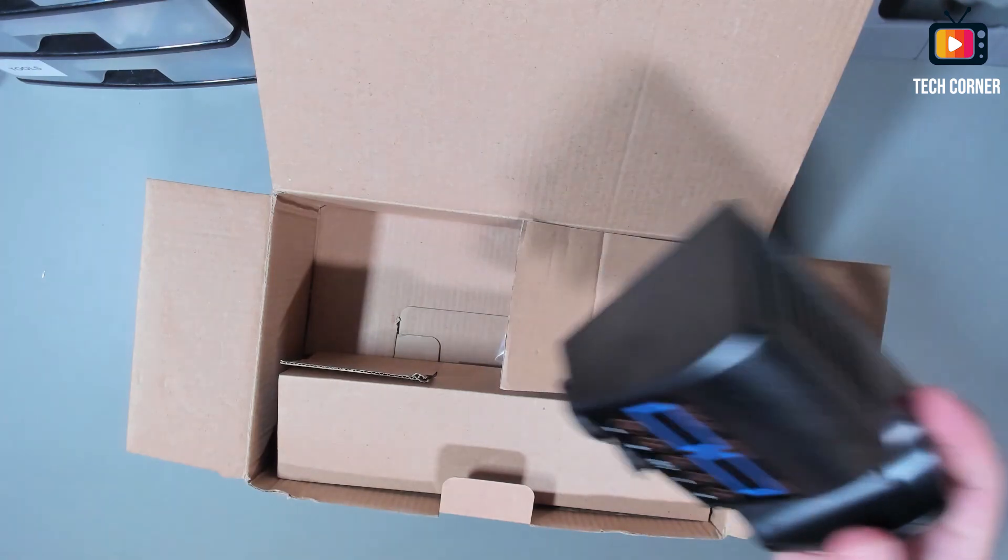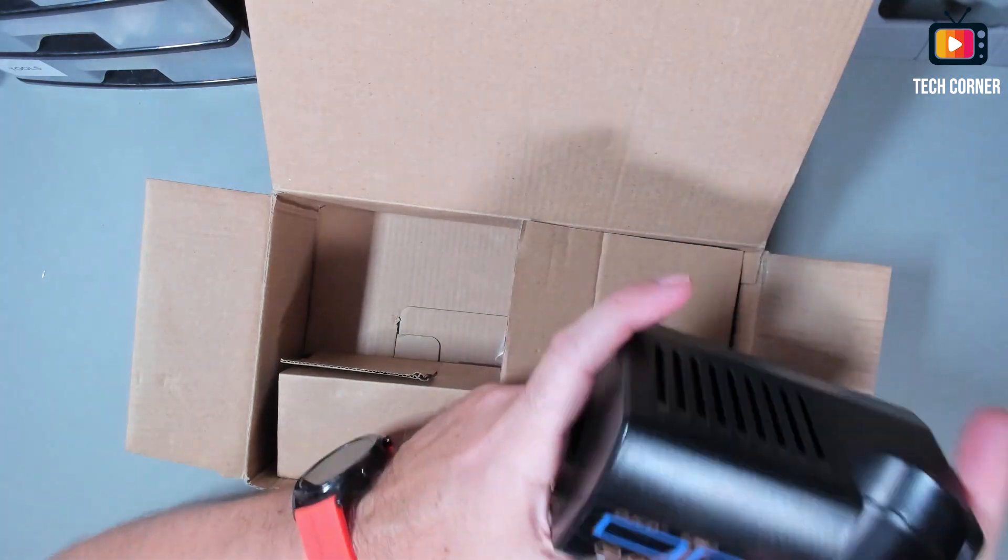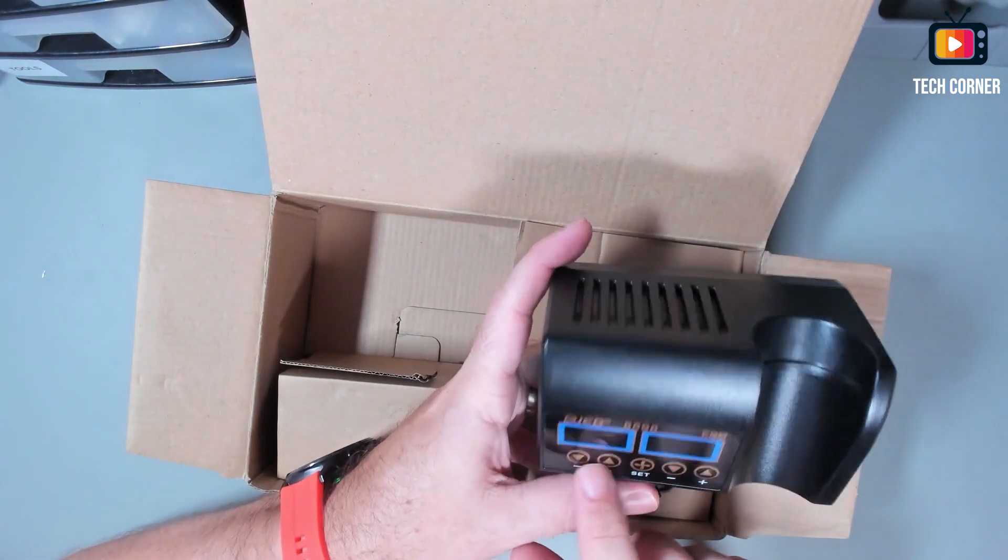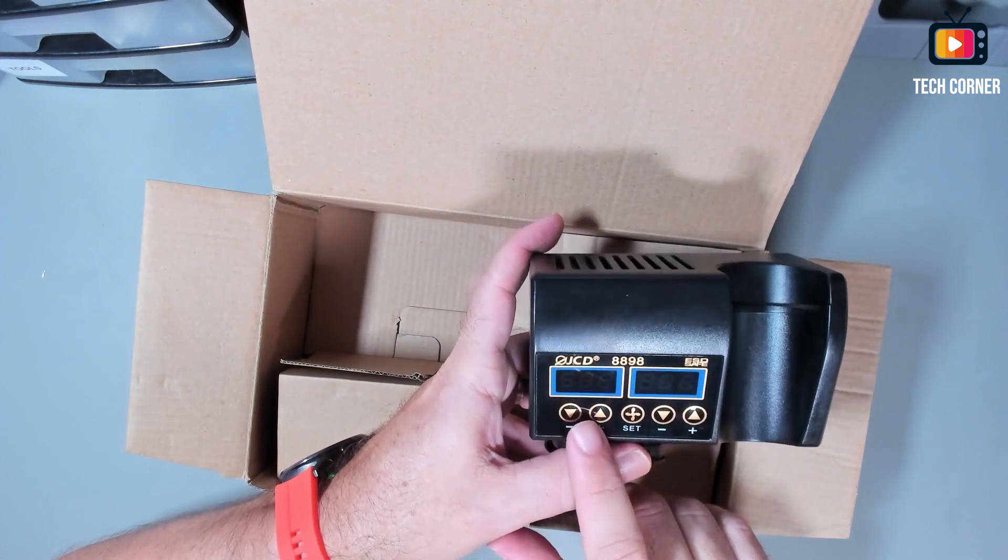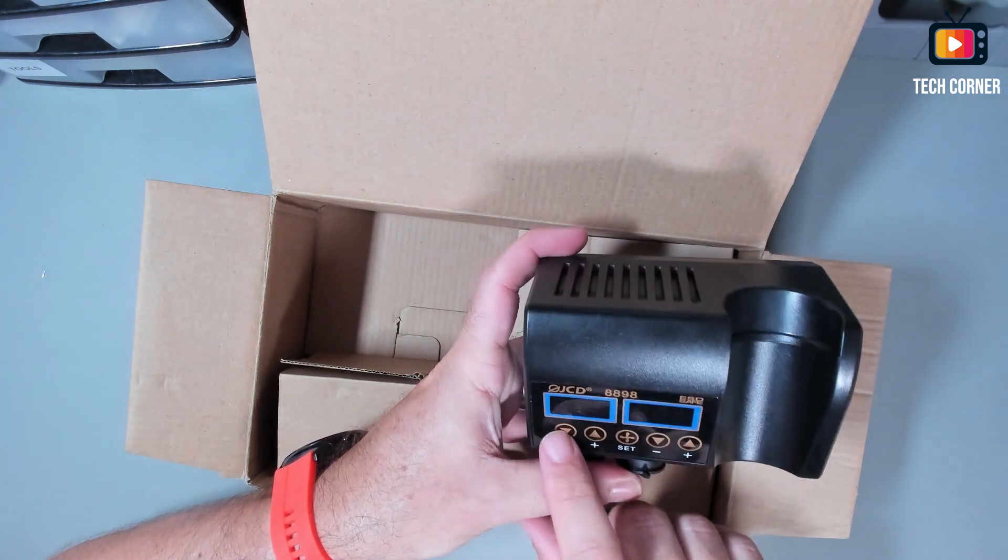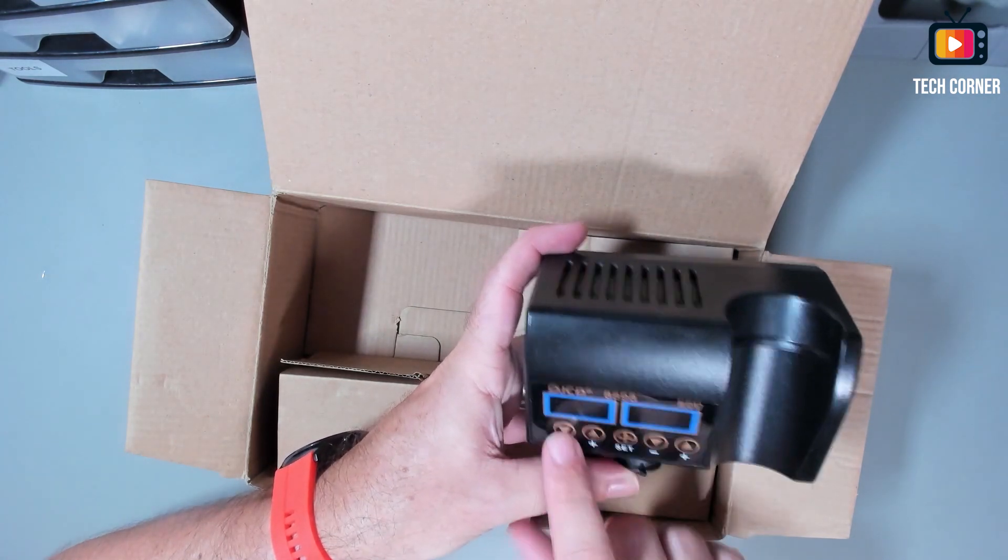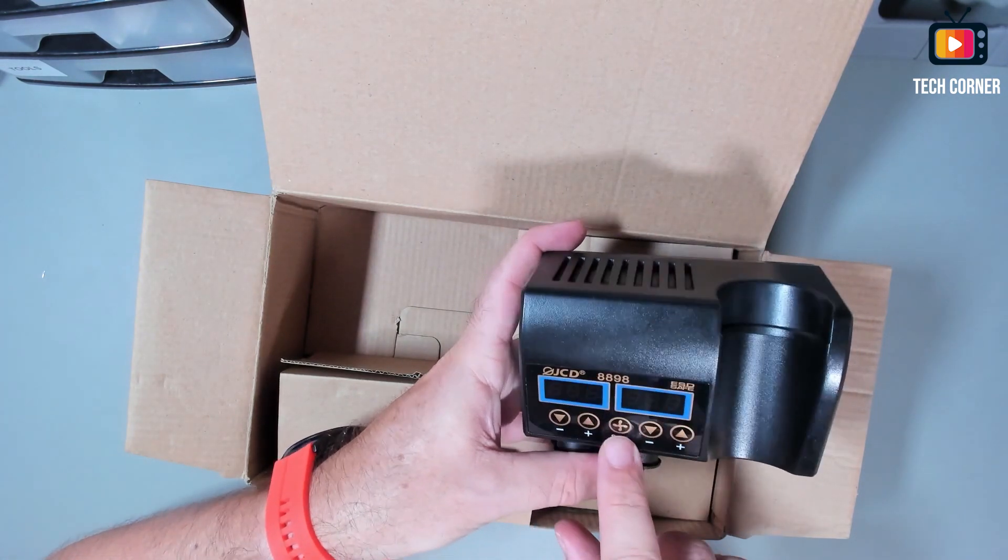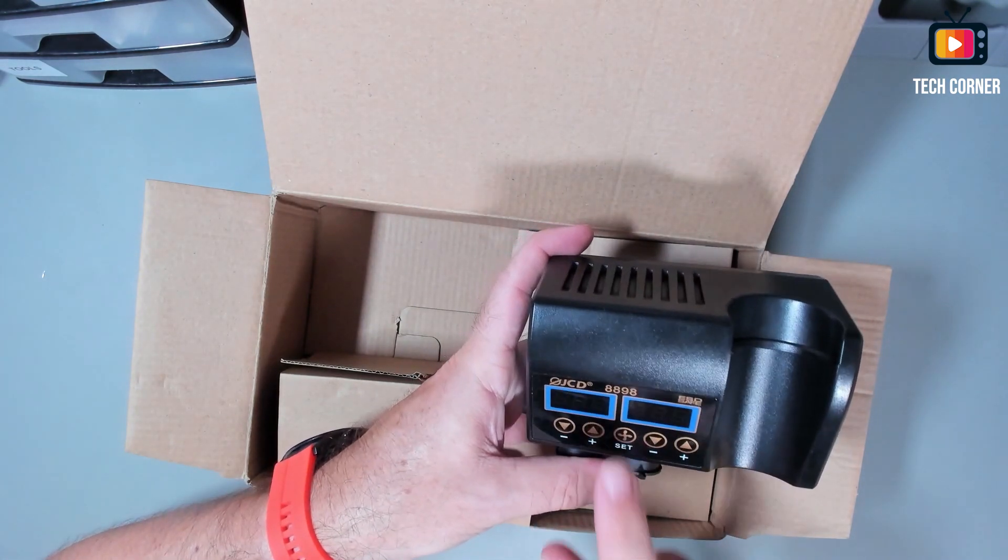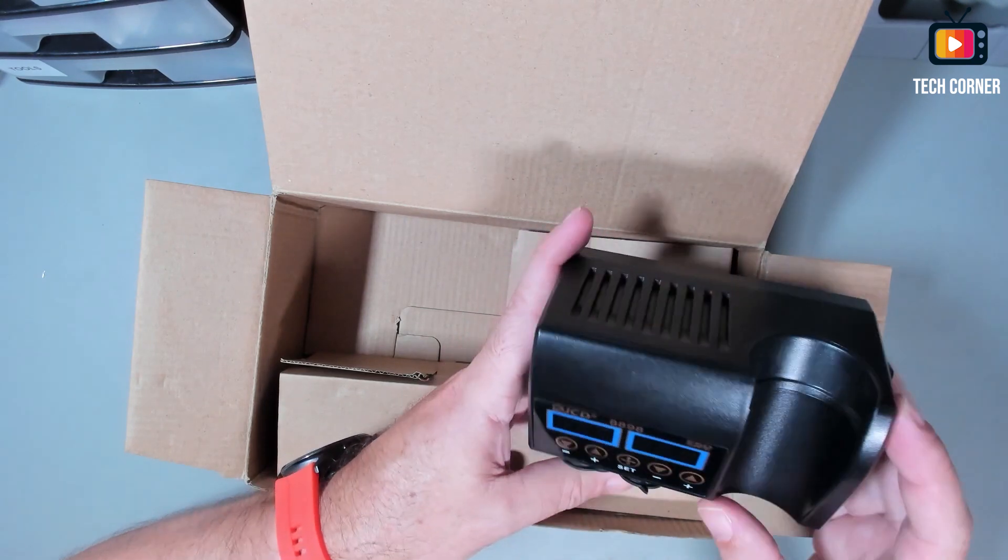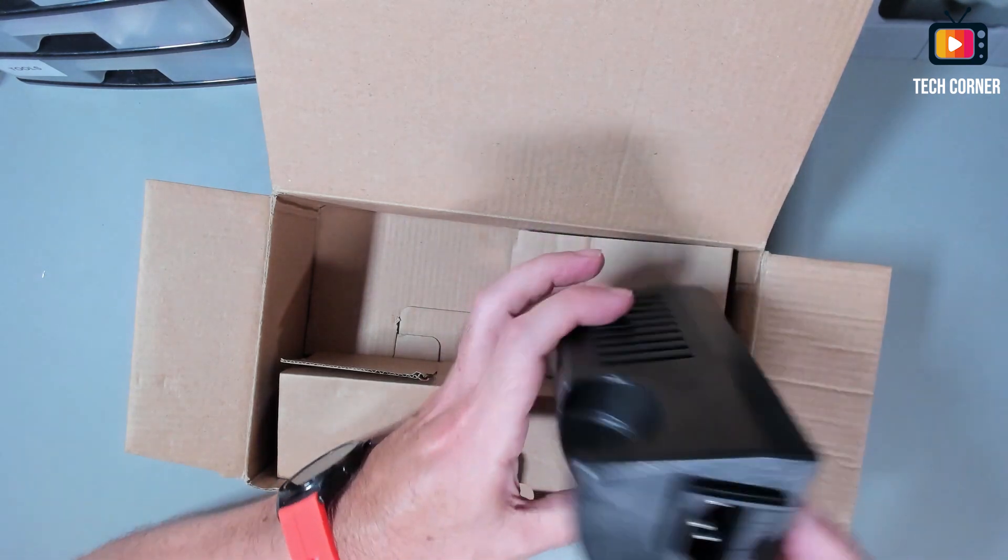Let me take this out of the way. Yeah, we have here the temperature control for the iron and the fan control for the hot air and the temperature control for the hot air.